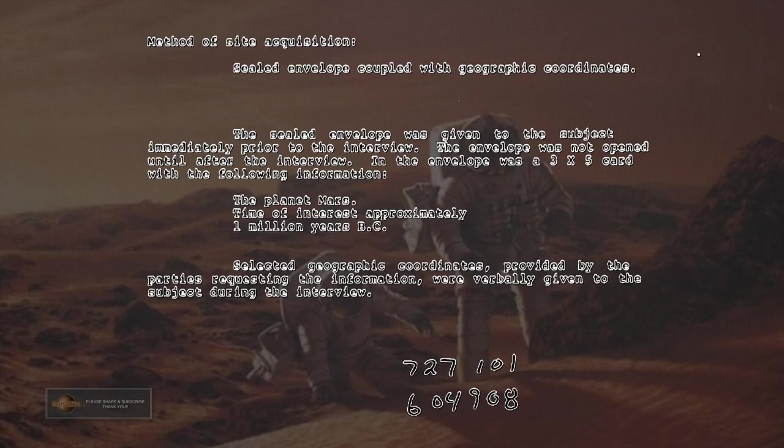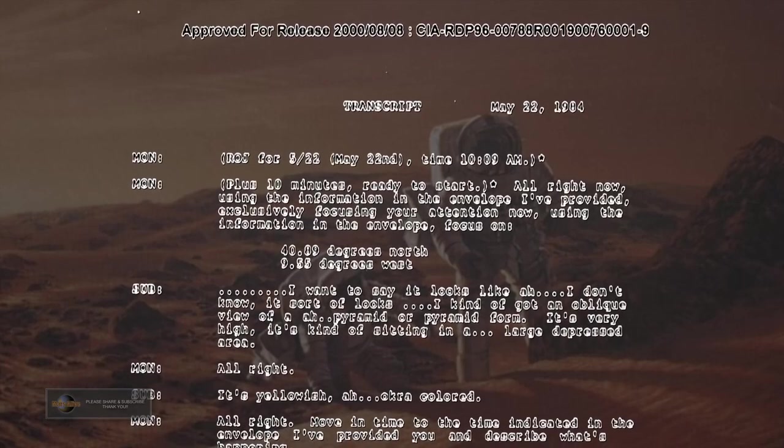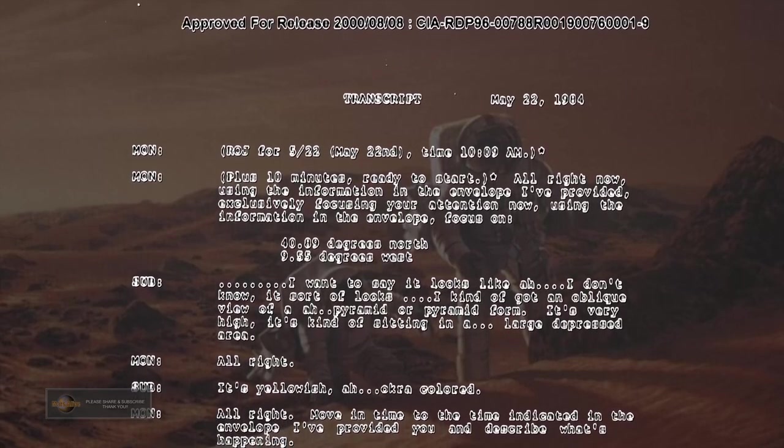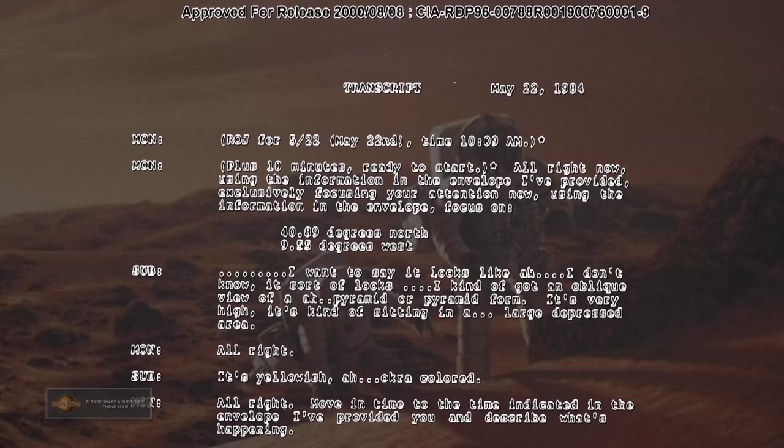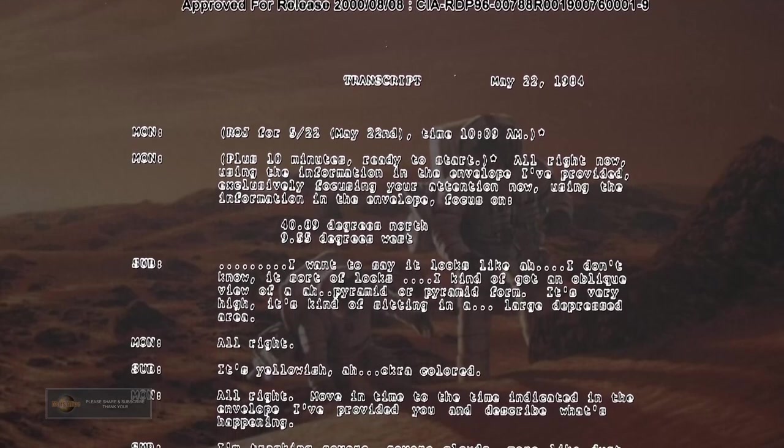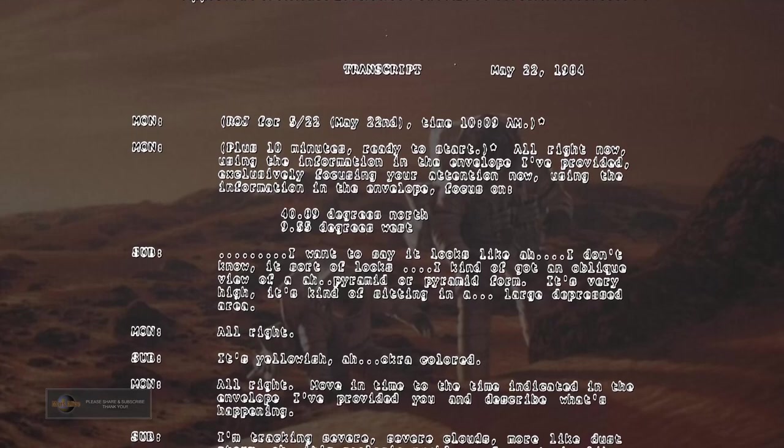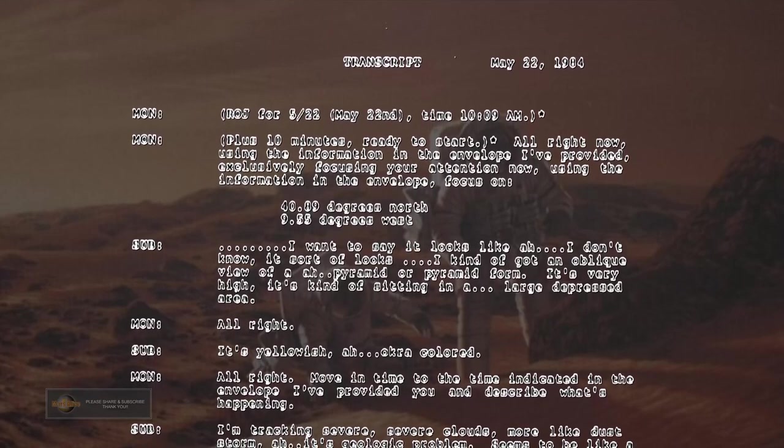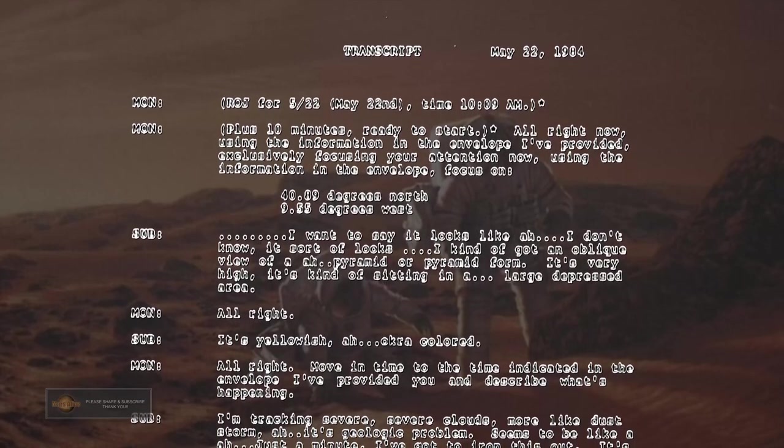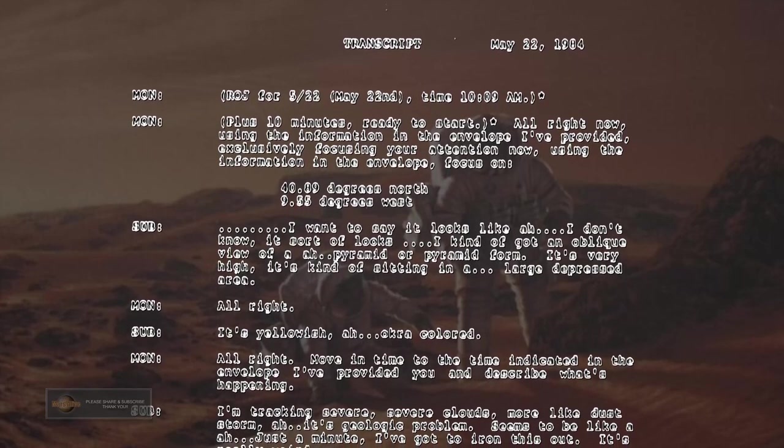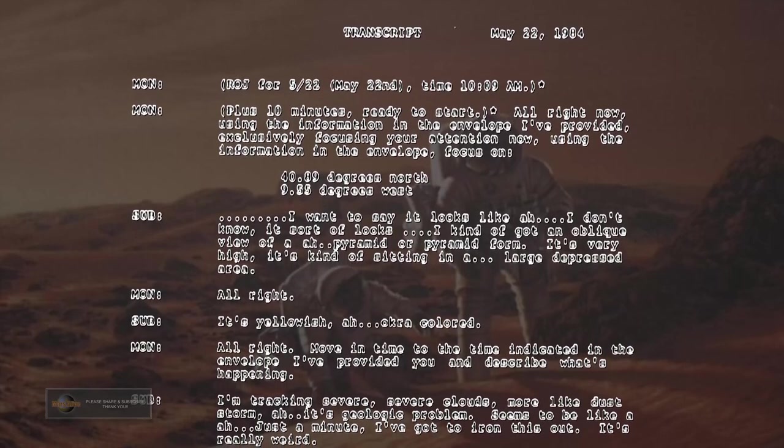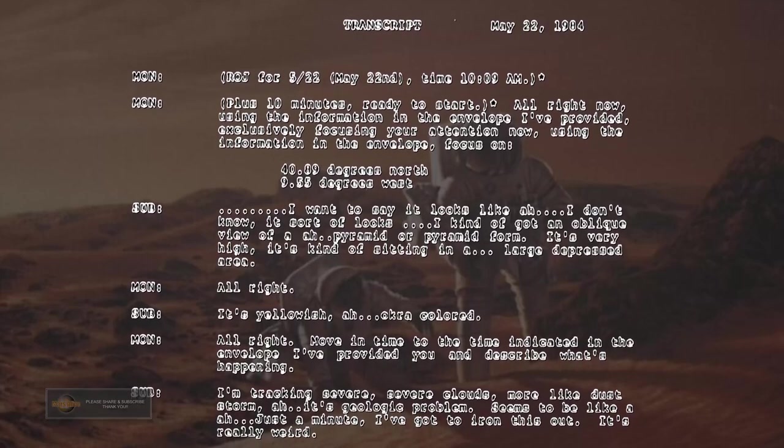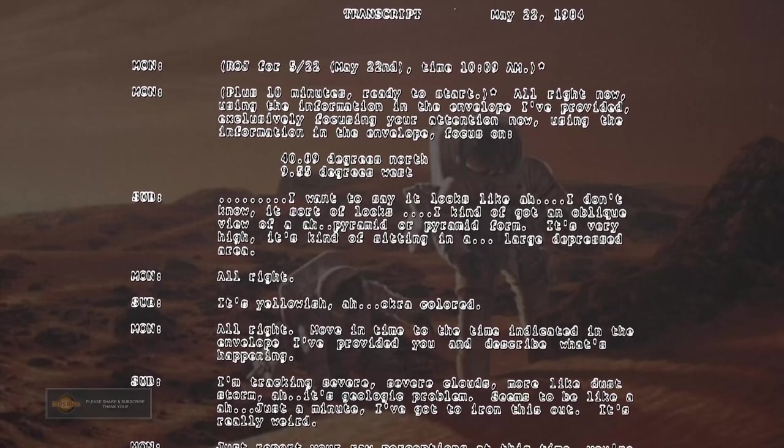Transcript May 22, 1984, time 10:09 AM plus 10 minutes. Ready to start. All right, now using the information in the envelope I've provided, exclusively focusing your attention now. Focus on 40.89 degrees north, 9.55 degrees west.